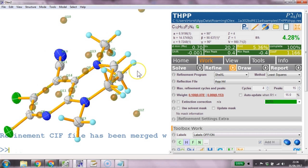Which is what's the one called? C1. Fix. OQ. C1. 0.12.